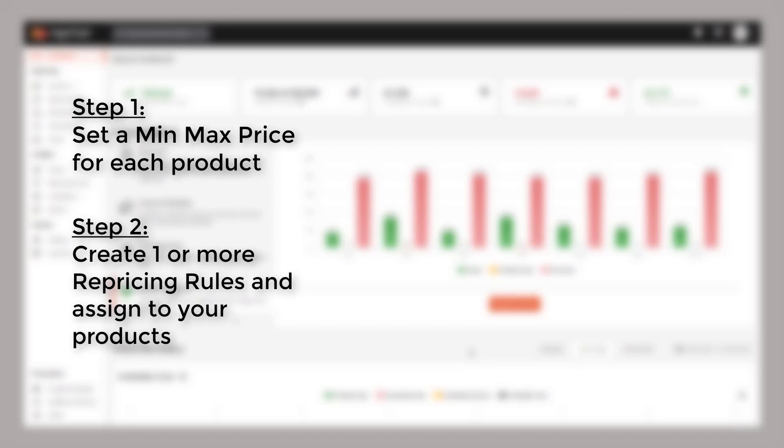This rule is what we're going to cover in today's video, but before we get into that let's take a look at the pricing lifecycle.